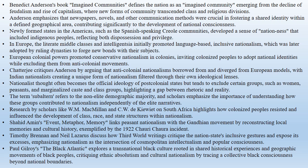the bourgeoisie created new forms of community that transcended class and religious divisions, utilizing newspapers, novels and other communication methods to foster a sense of shared identity within a defined geographical area. Newly formed states like those in the Americas during the late 18th and early 19th centuries did not initially define themselves by language.